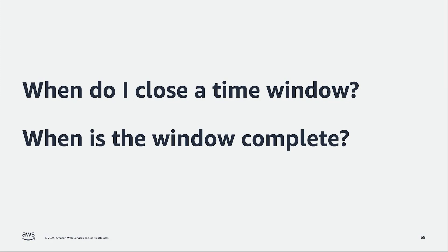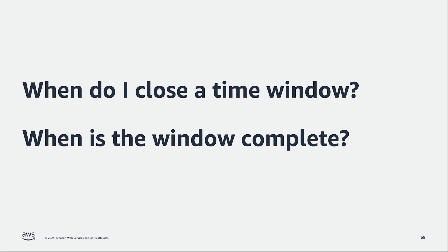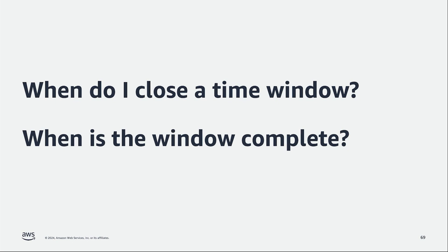It can also happen that once we close the window, our streaming application is still receiving some events that would have belonged over the previous window. So our result is inaccurate, and we then need to define how we're going to manage that. Or the question to answer, when do I actually am able to close a time window? Or even worse, how do I know when the window is complete? And all the events that were created over that interval of time have arrived into my streaming application. Let's look at this over a few examples.